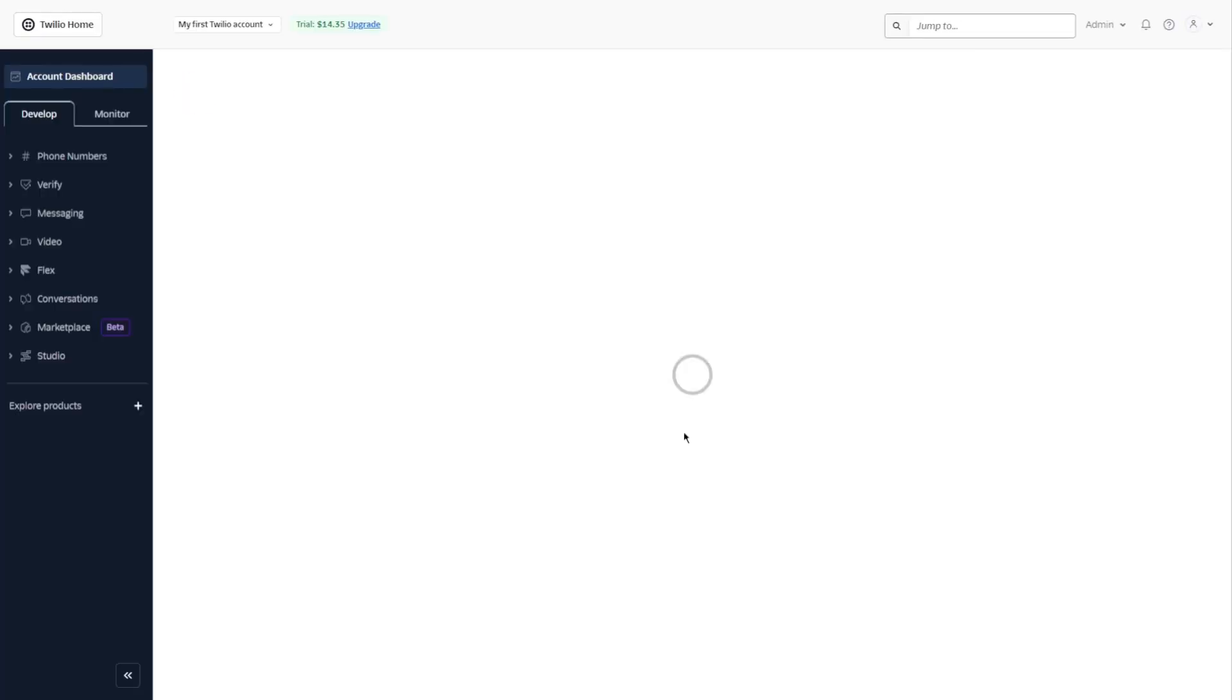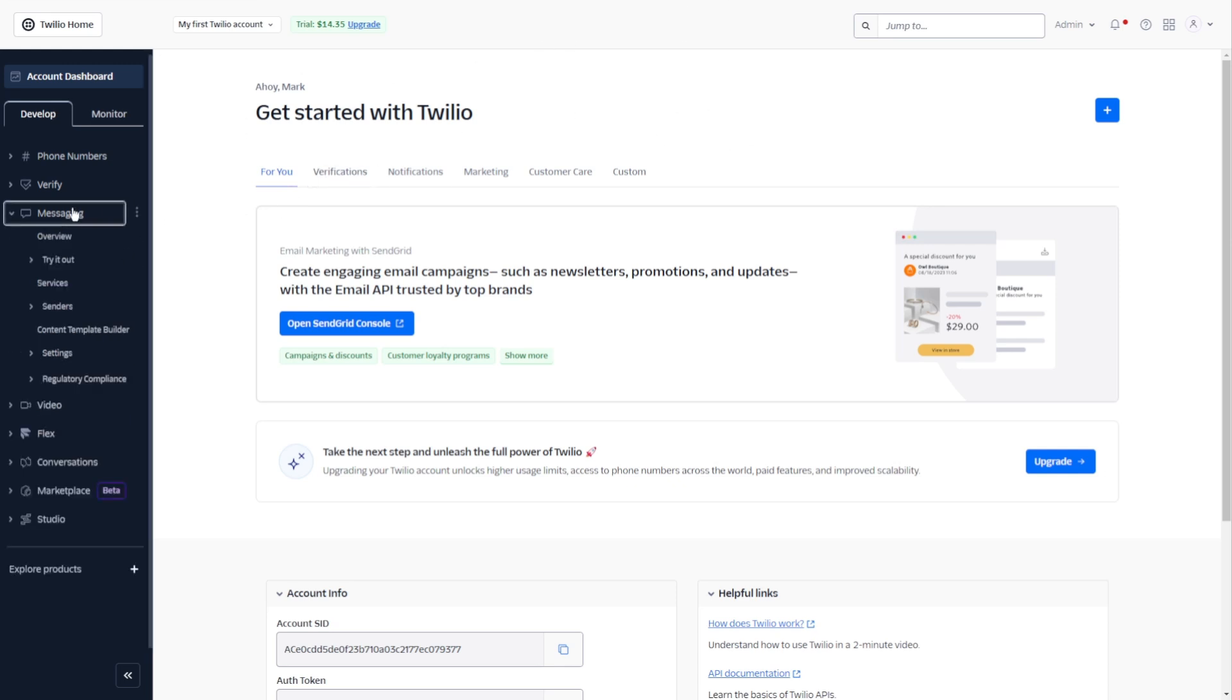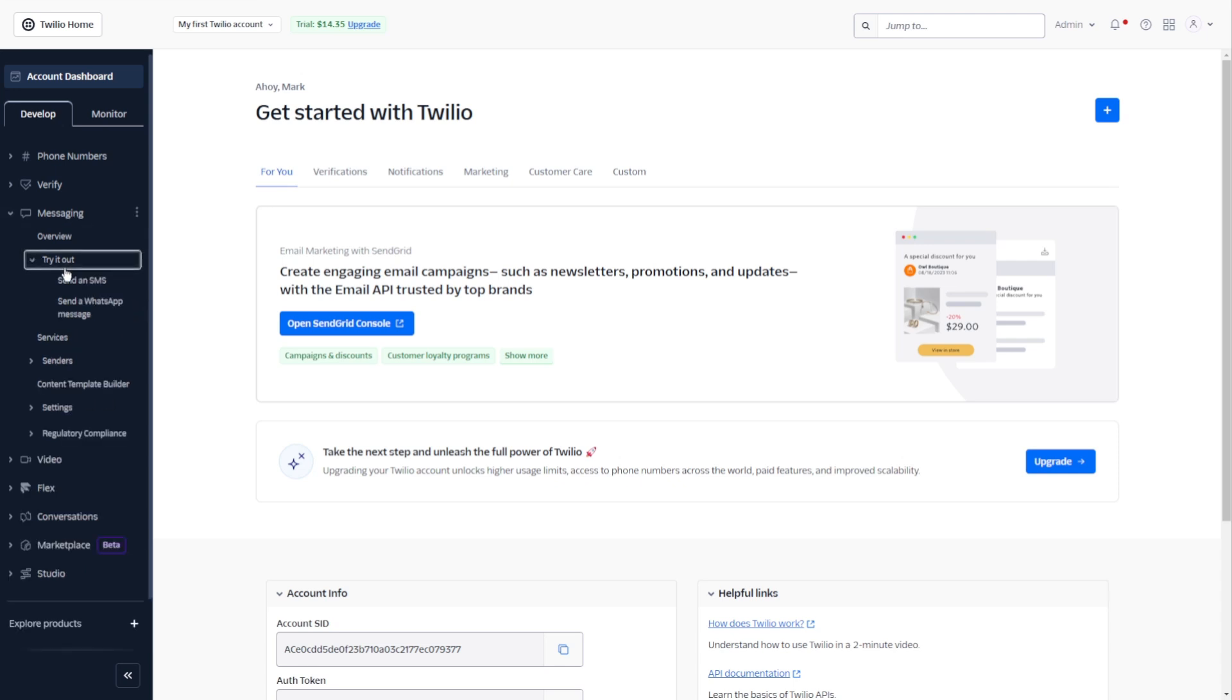After that, it is going to take you to your dashboard. And if this is your first time doing this, you can go to messaging and click on try it out. This is going to give you your temporary mobile number so you can try out Twilio.